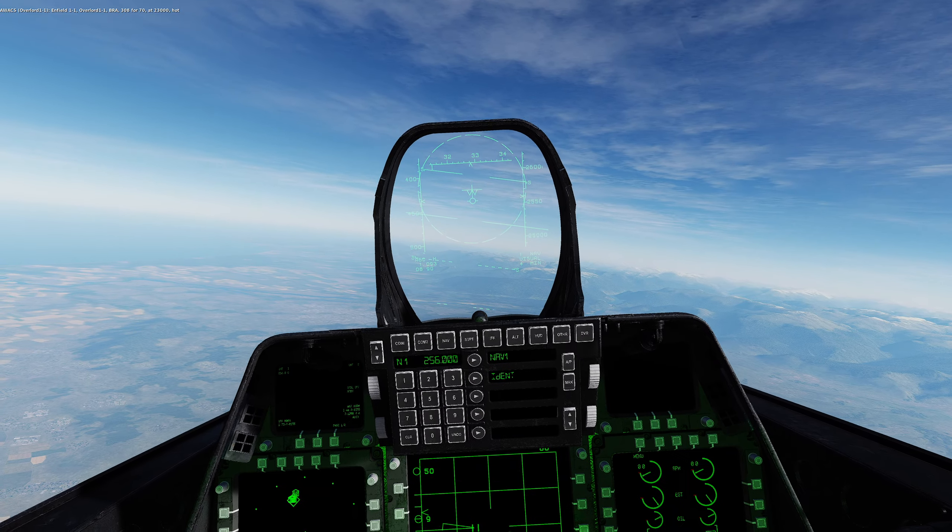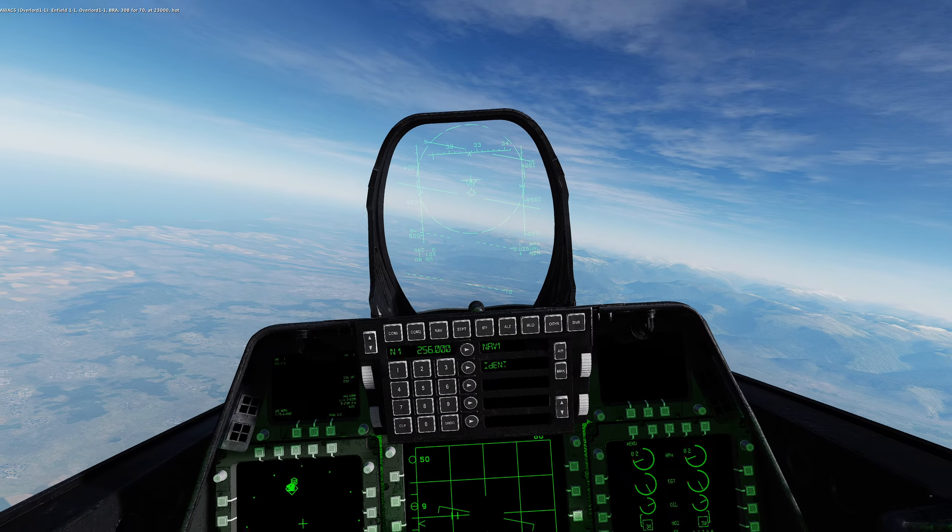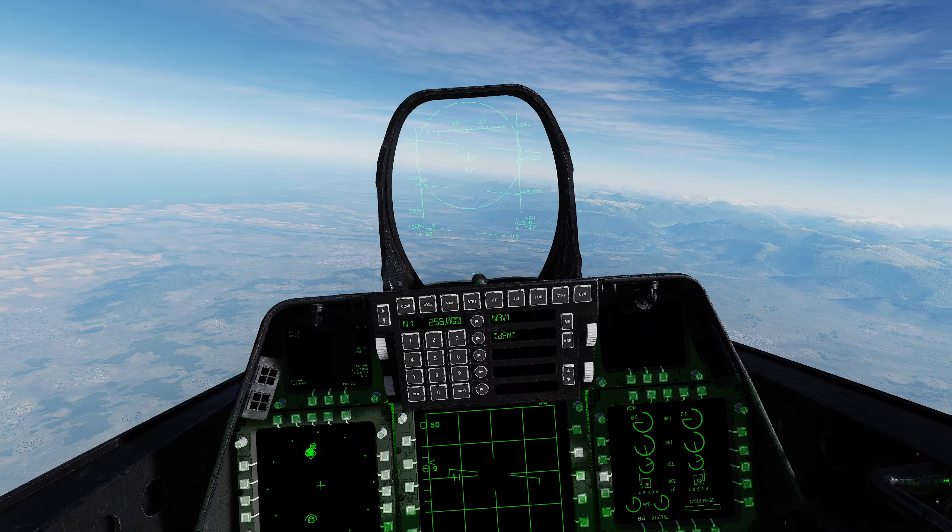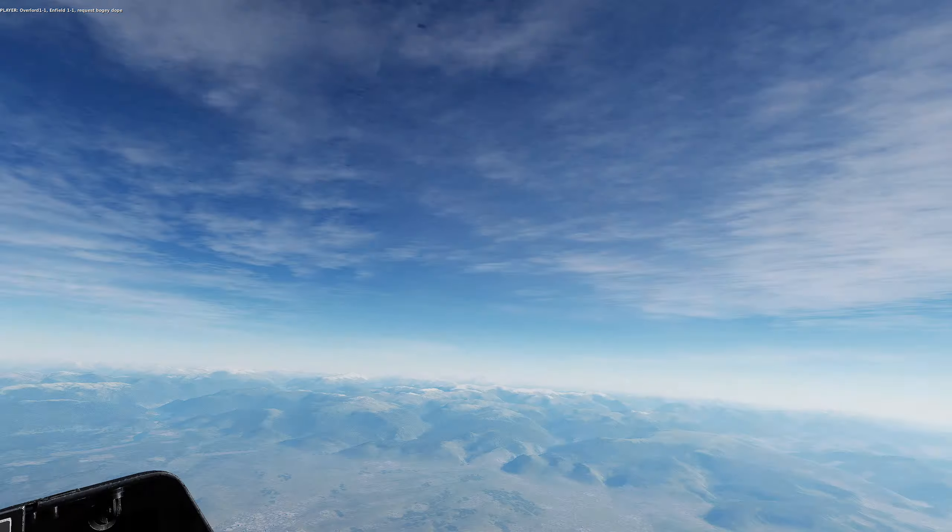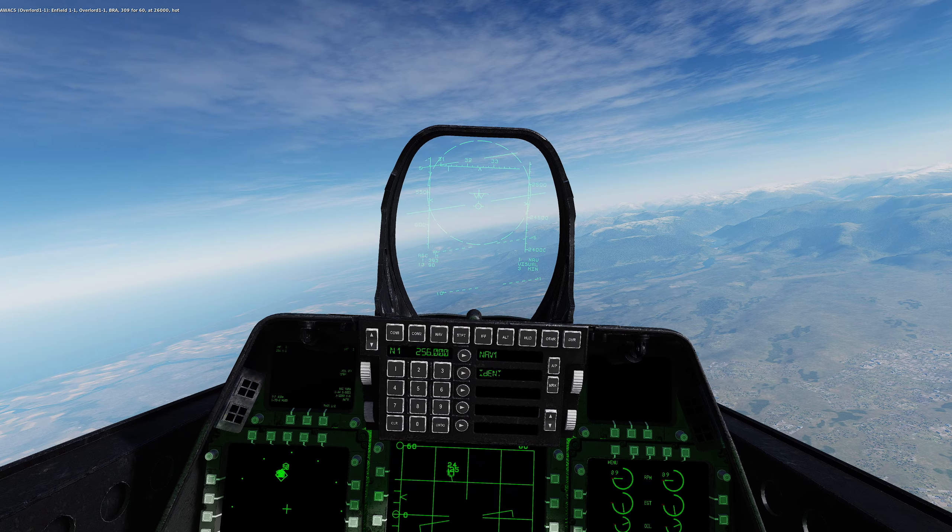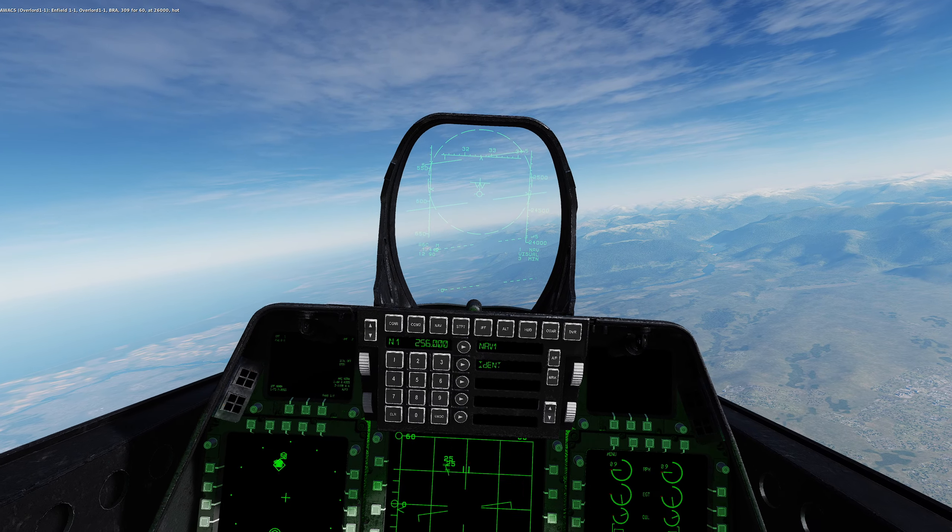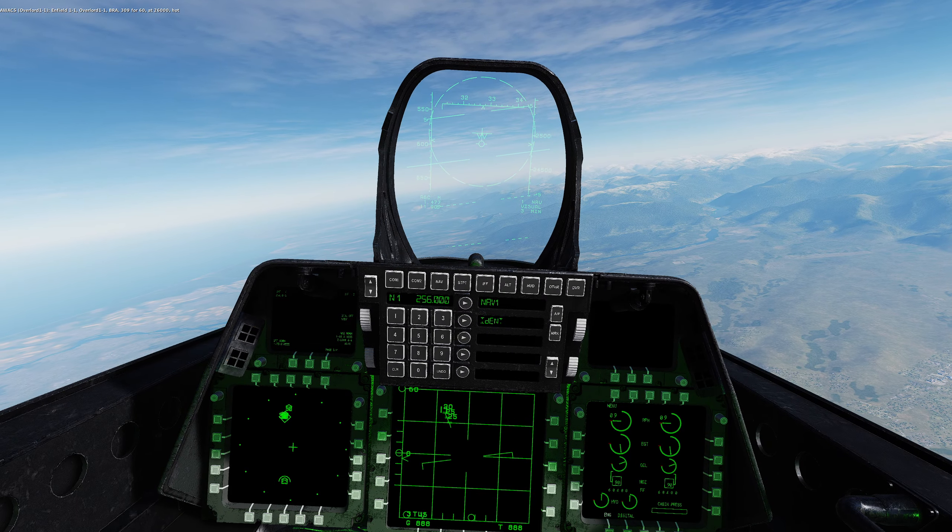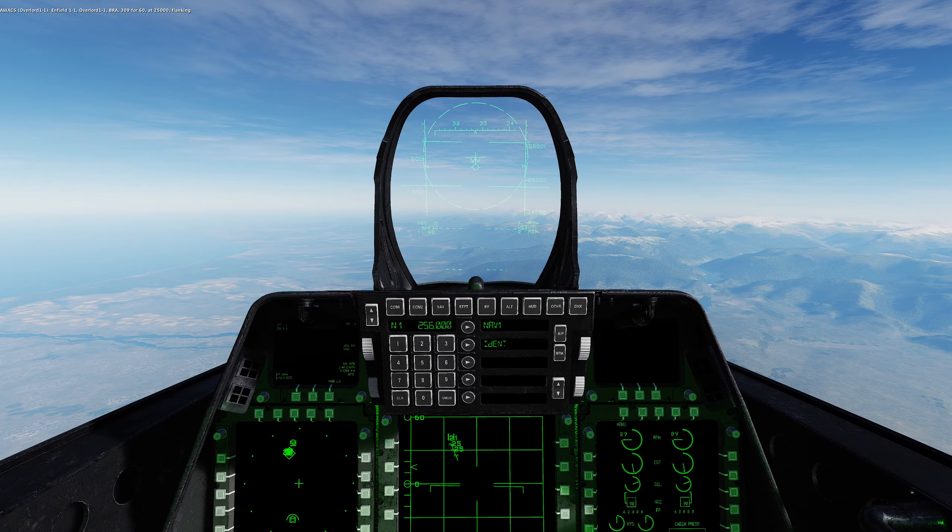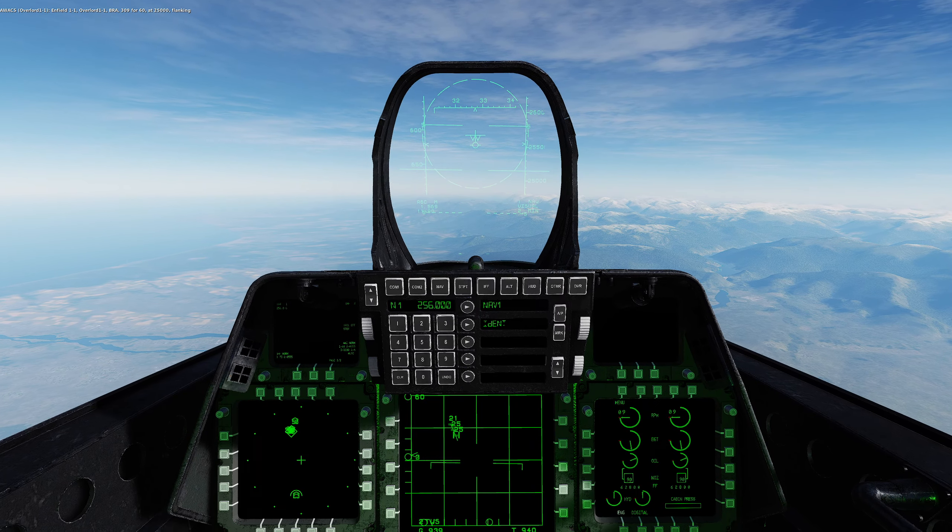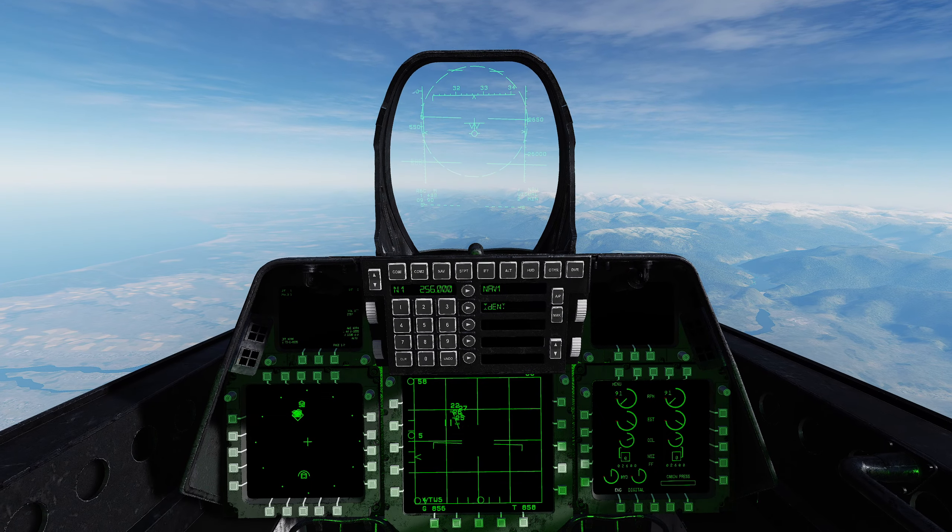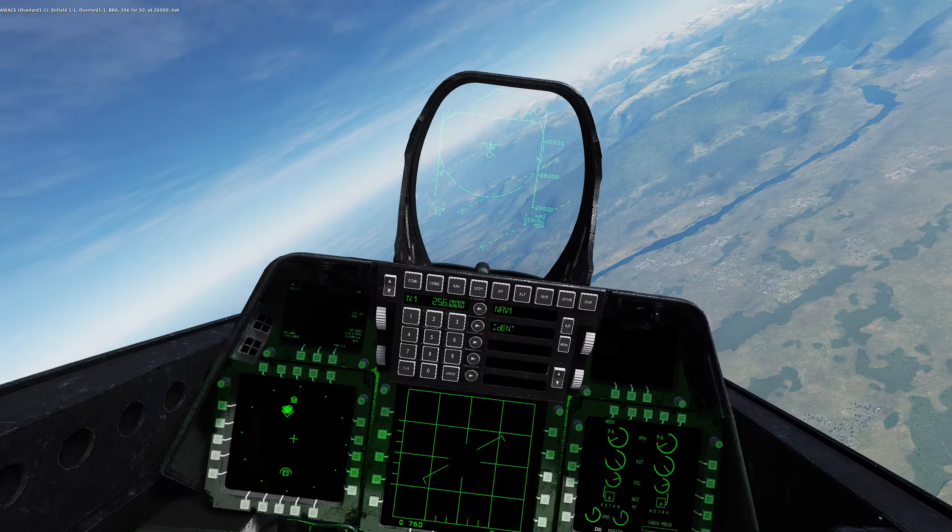Enfield 1-1, Overlord 1-1, BRA 308 for 70 at 13,000 hot. I haven't got them on the radar yet here. Overlord 1-1, Enfield 1-1, request bogey dope. Okay, so there's one right there. There's just 25. Enfield 1-1, Overlord 1-1, BRA 309 for 60 at 26,000 hot. There's two right there, three. Enfield 1-1, Overlord 1-1, BRA 309 for 60 at 25,000 flanking. Let's see, I think there's one flanking. I just said there was. I got three, they're doing a... there he is right there. Okay, so there's three right there, one right there. That could change. Say hello, let them know I'm here. Okay, now it's time to disappear.